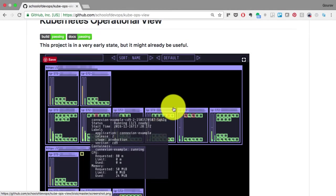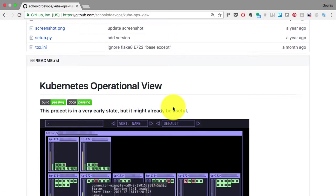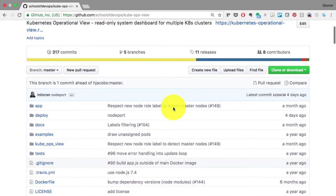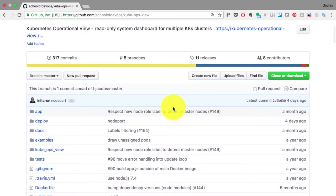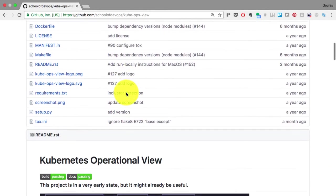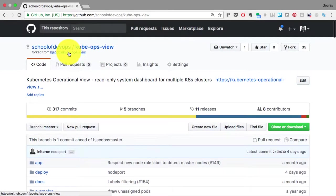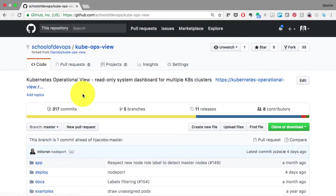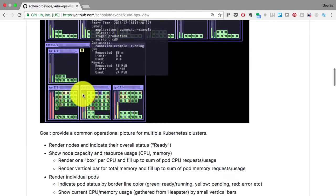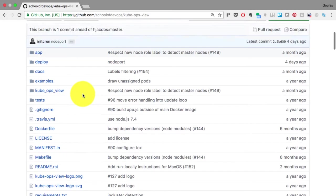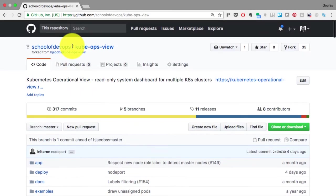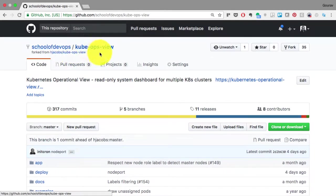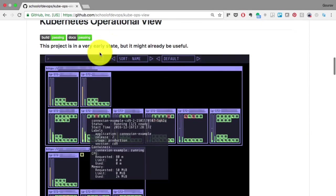Now let's have a look at the source code for kube operational view. There is no official site for this, so you have to rely on the GitHub page. We have made some changes which made it work and exposed it on a node port service. So I would highly recommend if you are setting this up, use this particular repository, which we're going to send you a link in the description below.